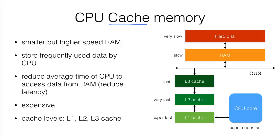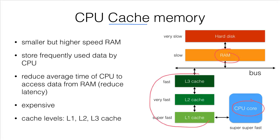Therefore, we need some kind of higher speed RAM in between the CPU and the RAM, and we call this type of memory cache memory.